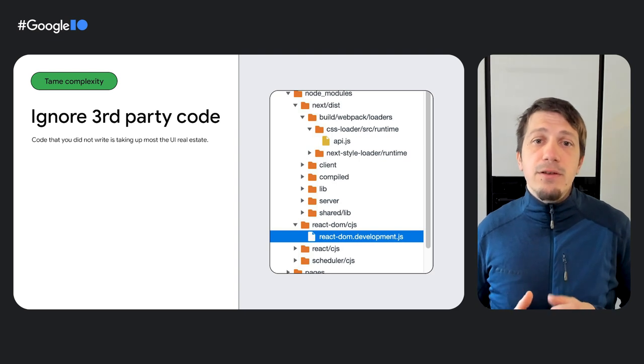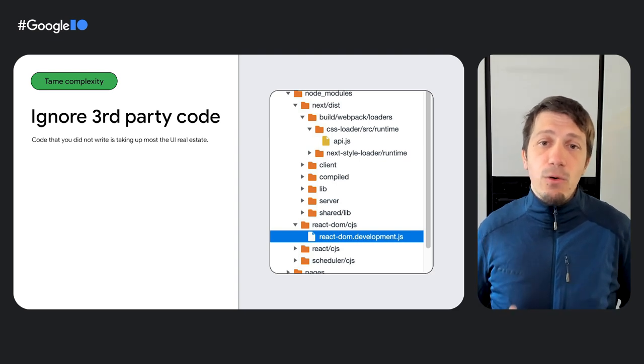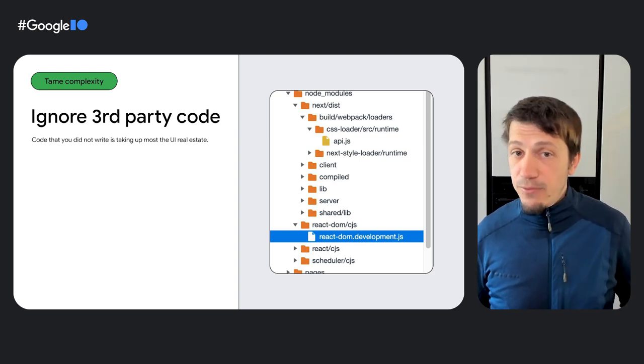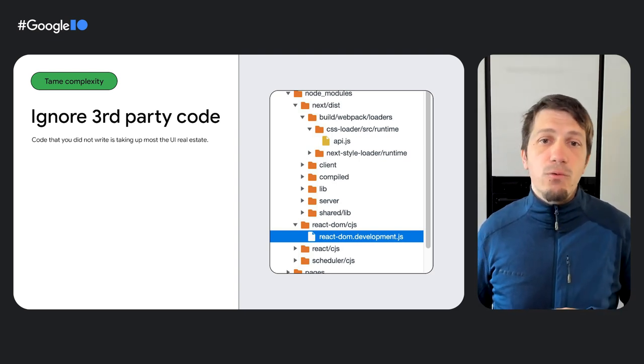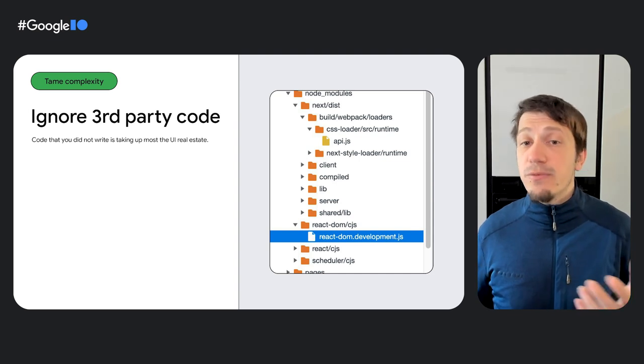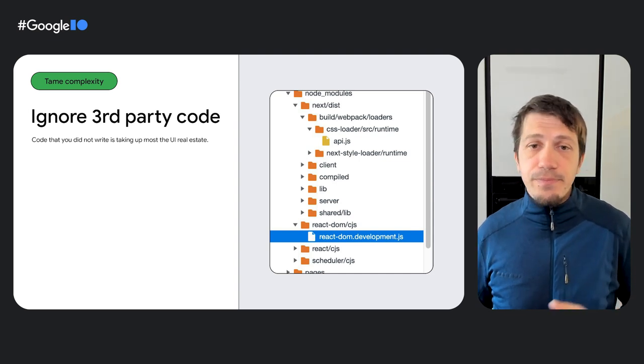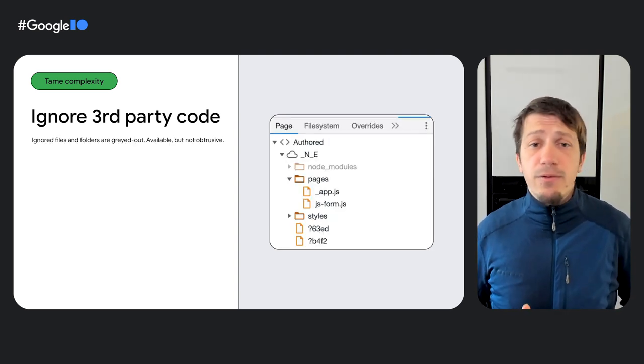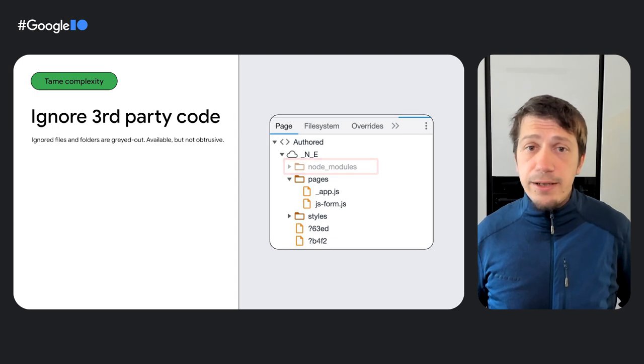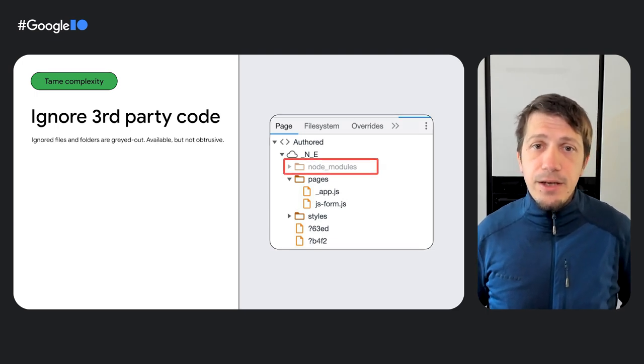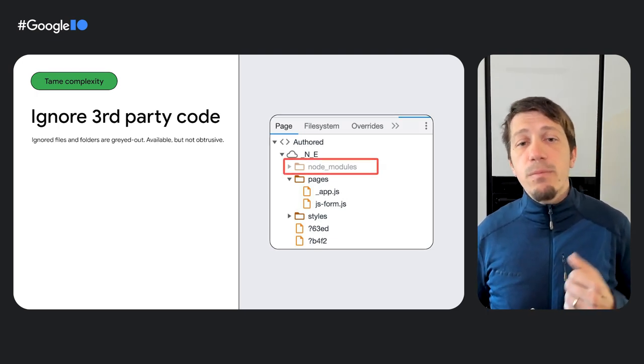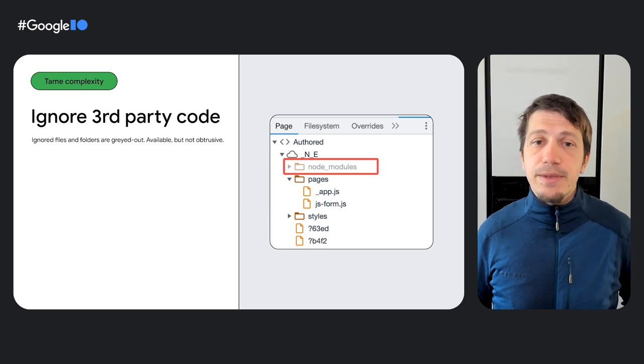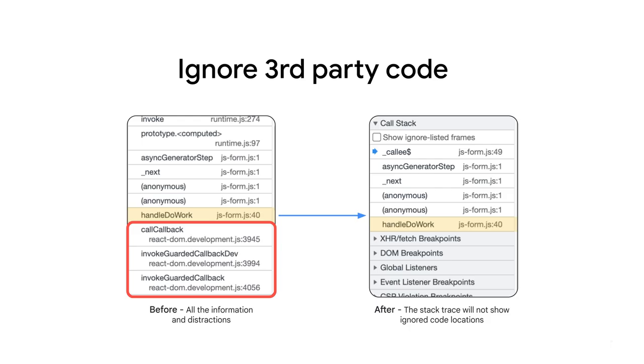Chrome DevTools has you covered. With ignore lists, you are able to ignore and step over specific files and folders. Roughly, this manifests in three things. Ignore lists and folders will be greyed out in the page explorer. You can also make them completely invisible. Stack traces will not show these code locations. And thus, the stack traces that you see will be a lot more relevant and to the point. This works in the console and the debugger interface itself.